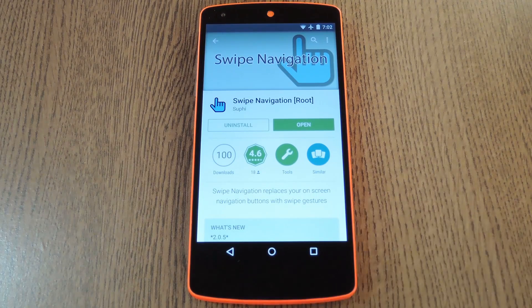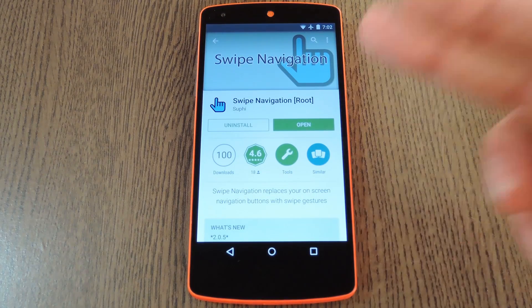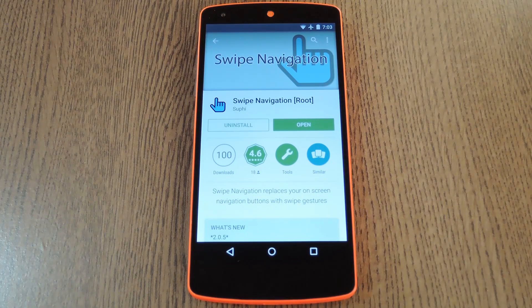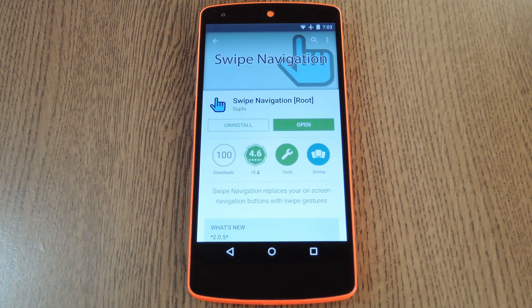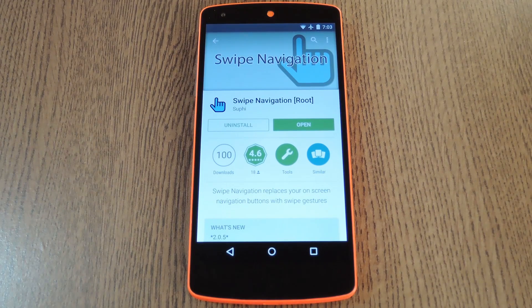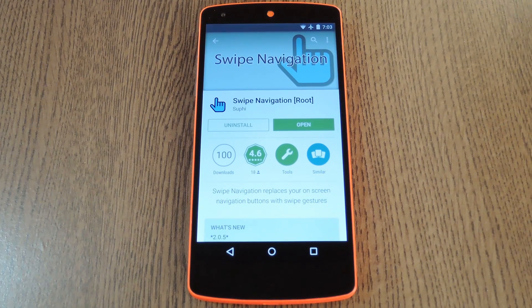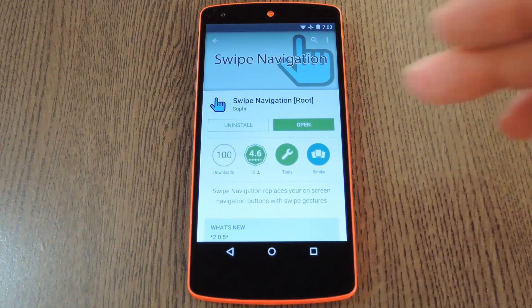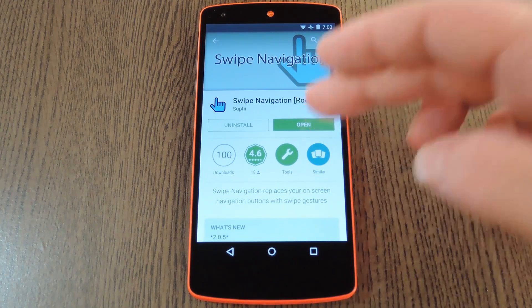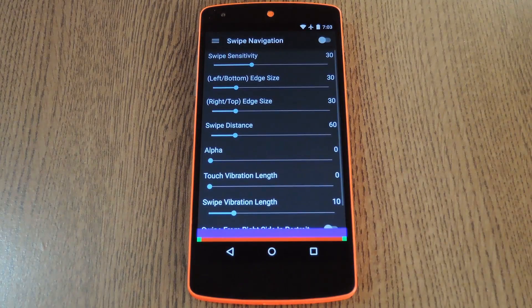The app that makes this all possible is called Swipe Navigation, and it was created by developer Sufi Kaner. You can download a free version from the Google Play Store, so search it by name to get it installed, then we'll check out the setup process.